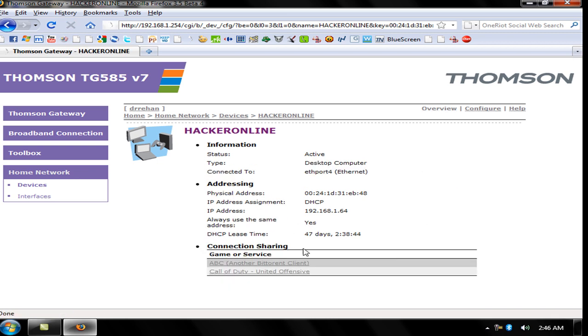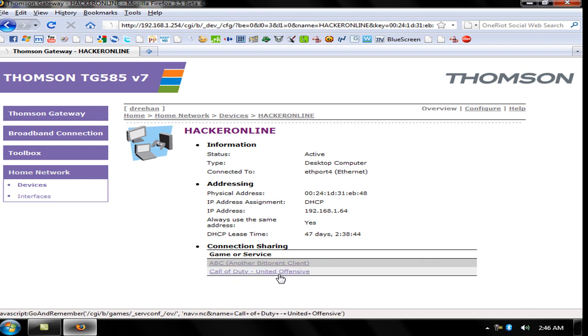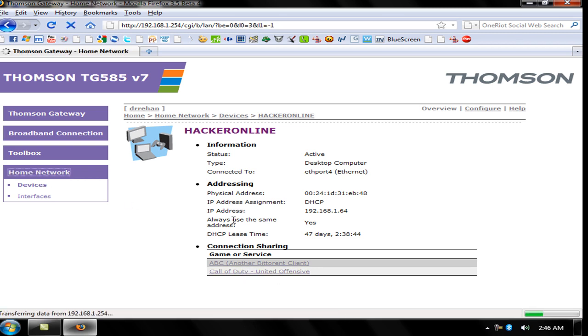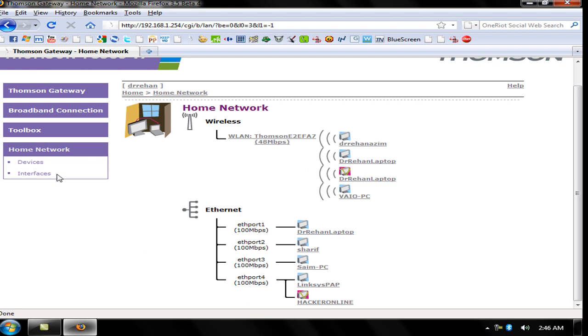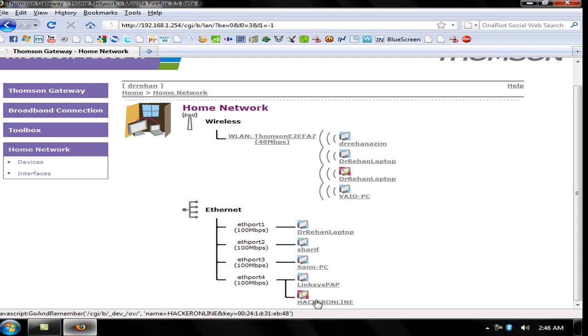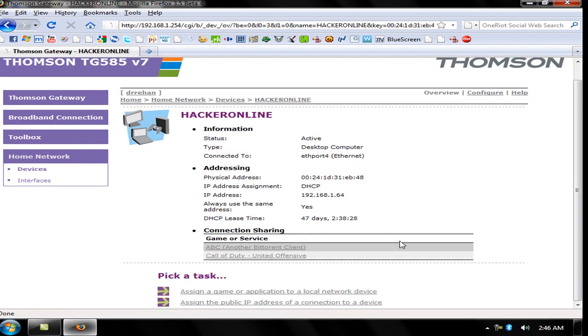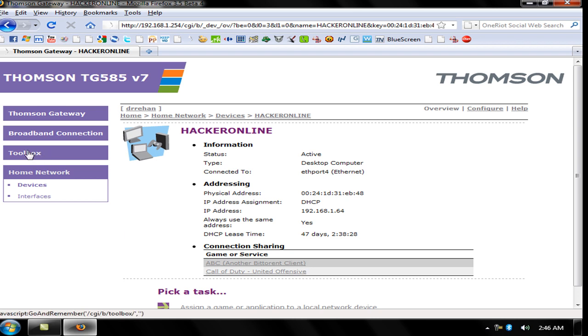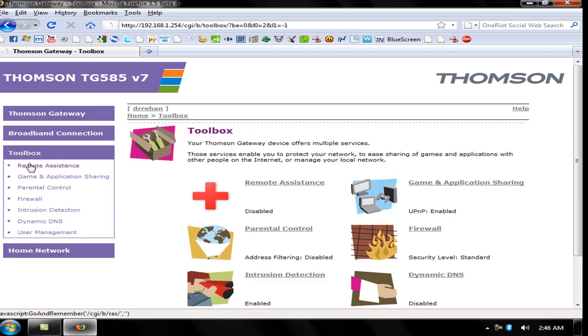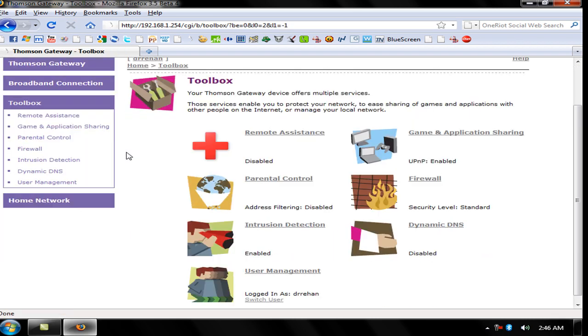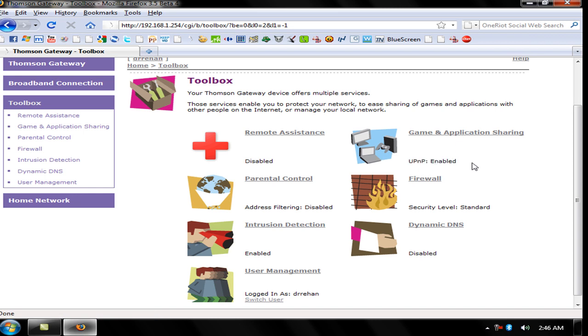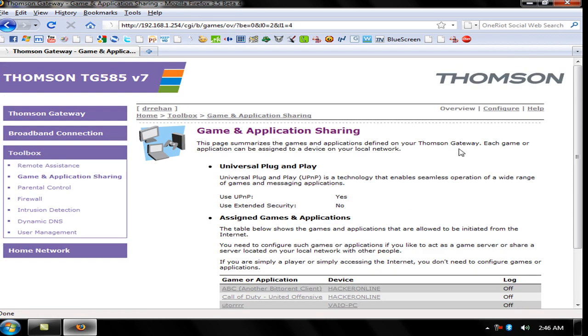I already opened ABC, another BitTorrent client, and Call of Duty United Offensive. My ports for these two softwares are already open. I need to show you how to open your port. Go to Toolbox, Games and Application Sharing. UPnP is enabled, which is used for PS3 to hook up to your router. Click Game and Application Sharing.